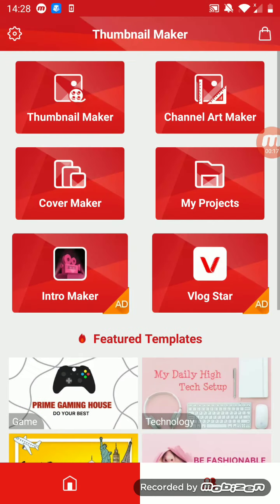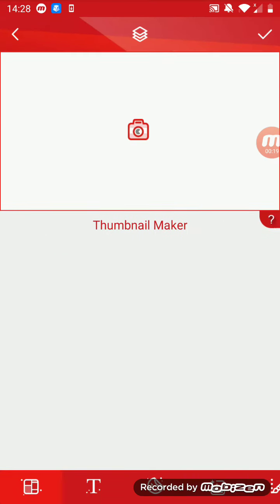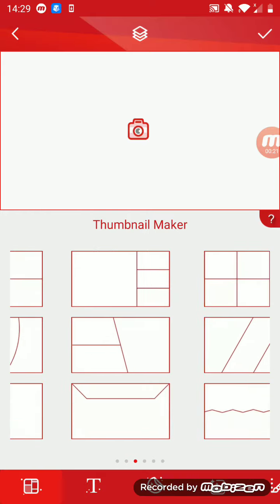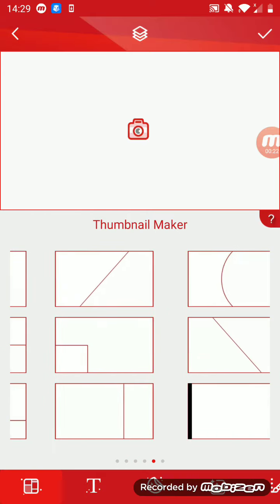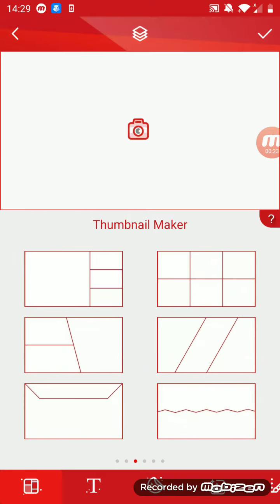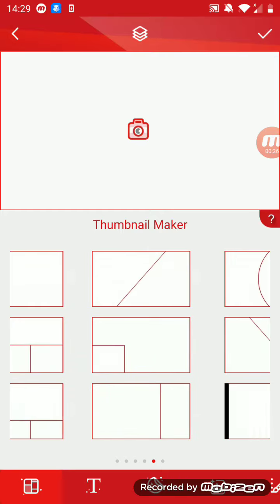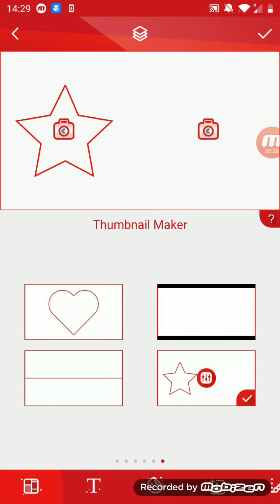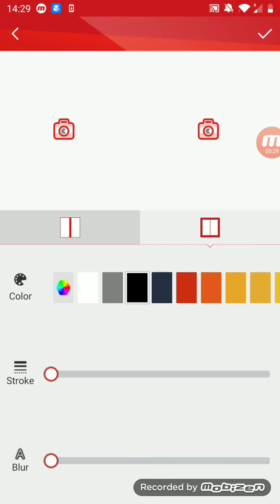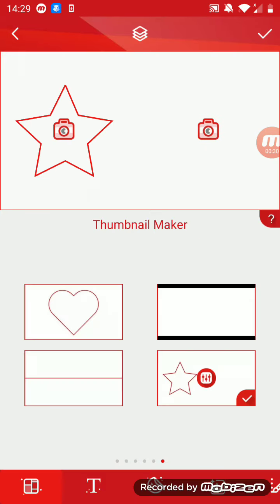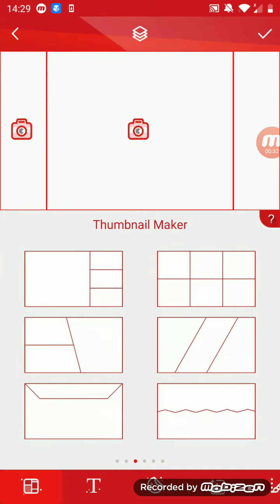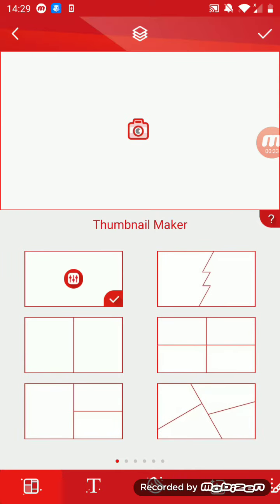Now what happens is usually some of these options, some of them cost money. For every single one of these features in Thumbnail Maker it'll cost like five pounds 49 pence in UK pounds, I don't know how much in dollars.